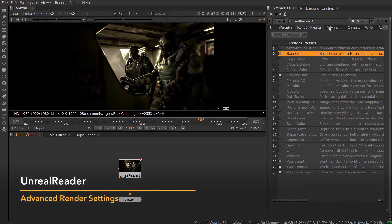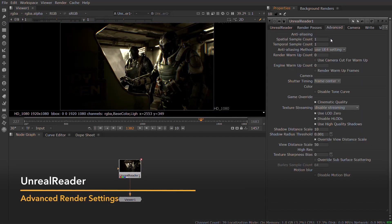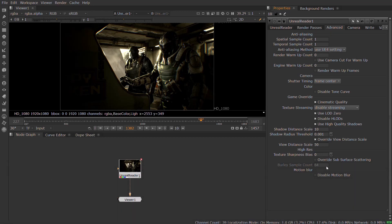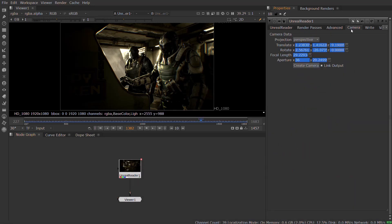You can also have additional control over your render using the Advanced tab, which exposes Unreal Render settings.